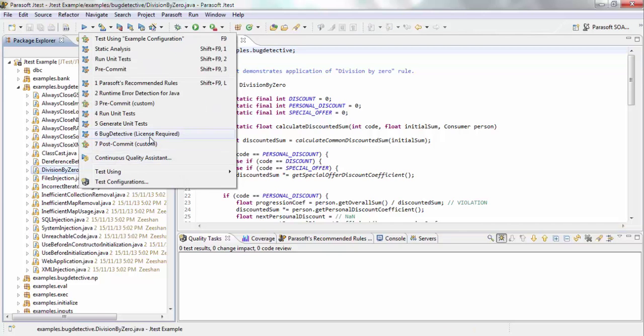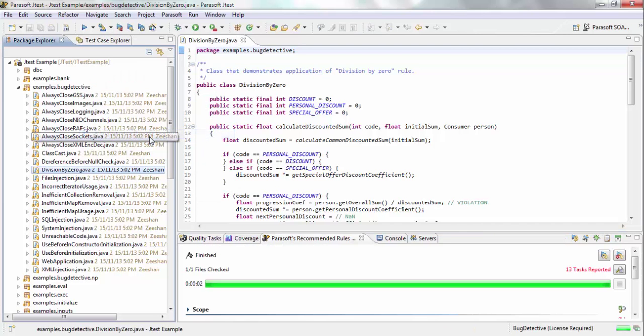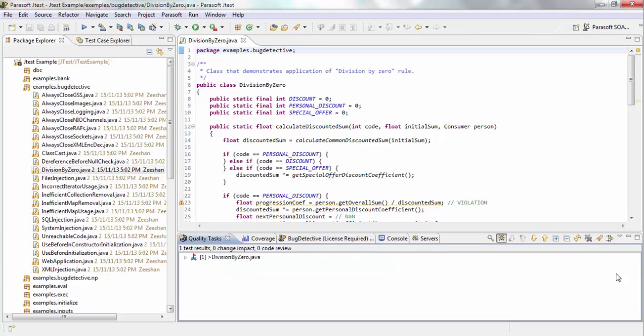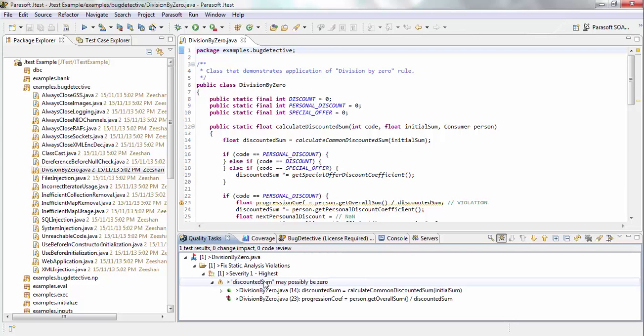So I'm going to run bug detective against this division by zero.java. So you can see the test finished, and there's one task that was reported. And let's go into that particular task. And so essentially, what it's saying here, there's a particular variable here called discounted sum that could possibly be zero.